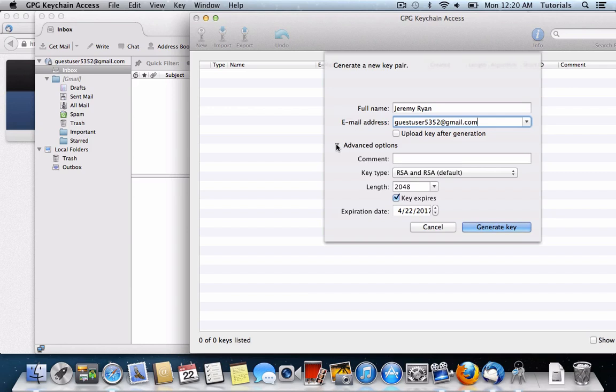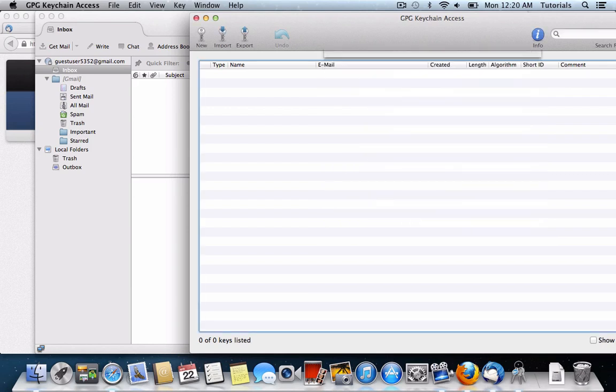However, if you're going to use GPG Tools, it's probably a good idea to go ahead and upload this key. You can see the advanced options, you're going to want to leave key type at RSA, the length at 2048, and then you can have the key expire in 2017, that's fine. And then click generate key.